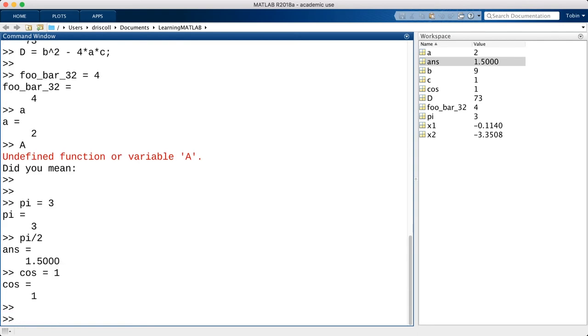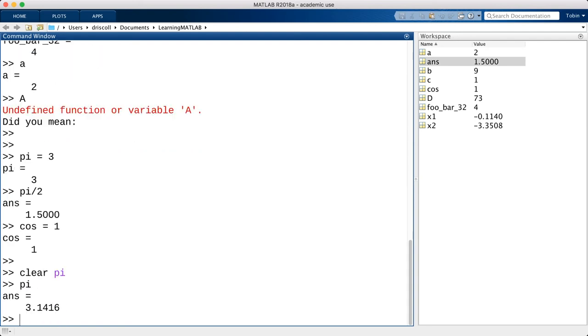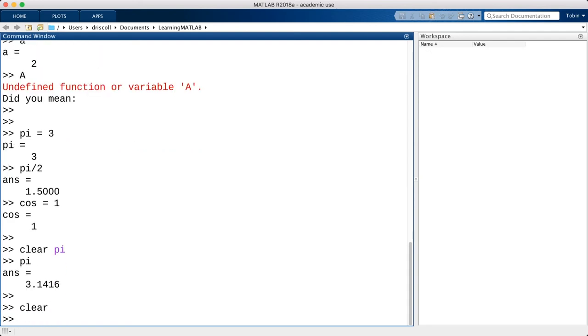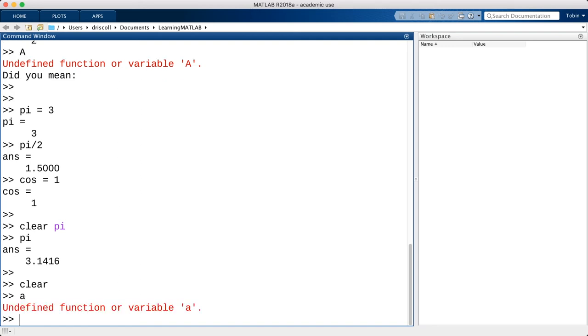In order to get the built-in definitions back, I can use the clear command. If I use clear on a line by itself, it wipes out the definitions of all the variables.